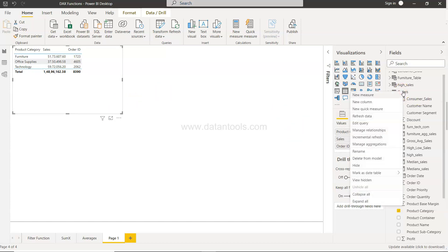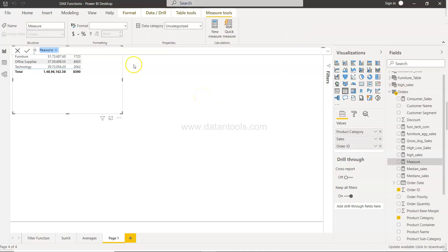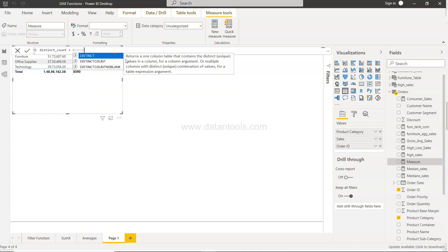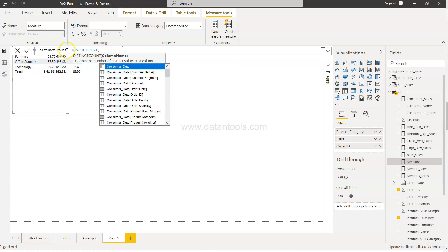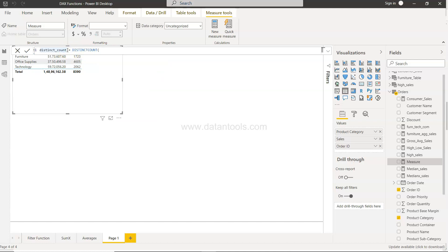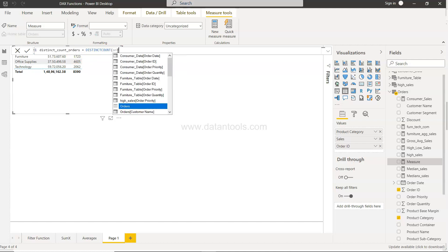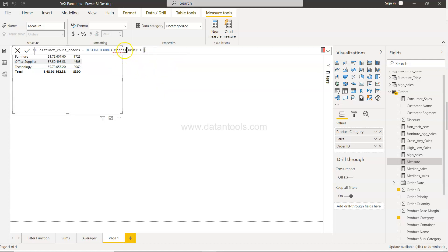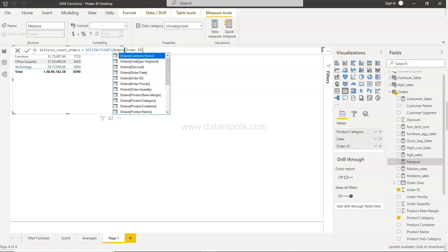To create the distinct count, right-click and select 'New Measure'. Name it 'Distinct Count Orders' and write the DISTINCTCOUNT function, providing the Order ID field from the Orders table. Make sure you place the closing parenthesis correctly at the end.